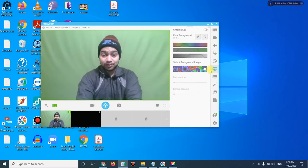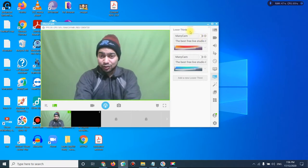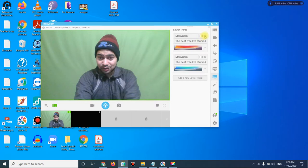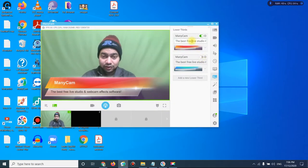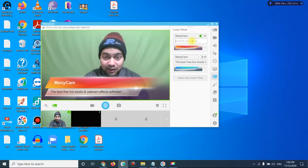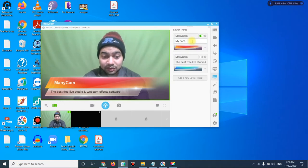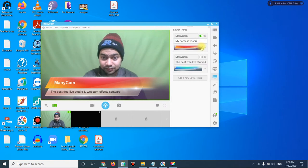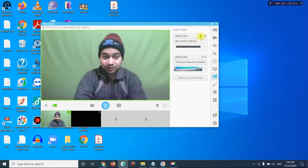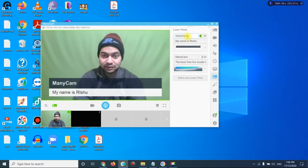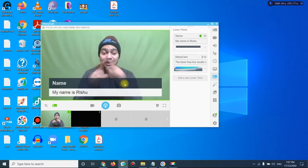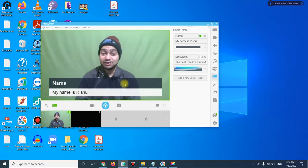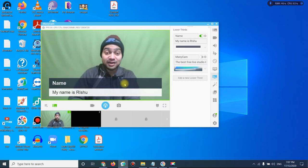We also have the Lower Third feature. This is like a notice or text overlay — you can write something like your name or a message, turn it on, and it shows up as a banner that your student can see on screen. It's a very handy feature — you can put anything on screen and show it as a notice to the student.